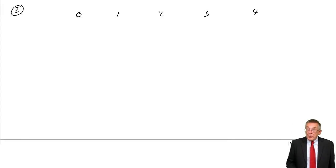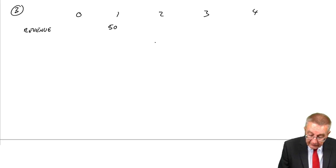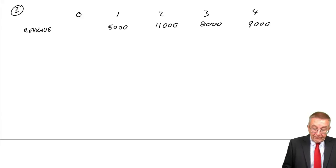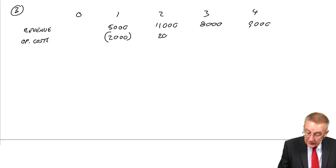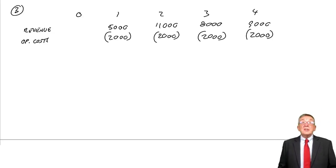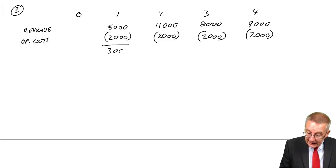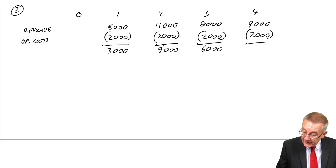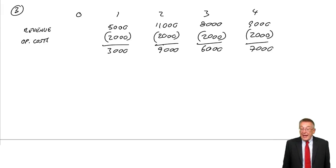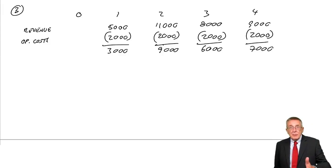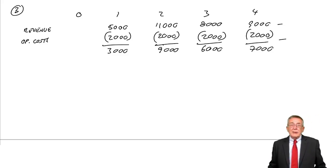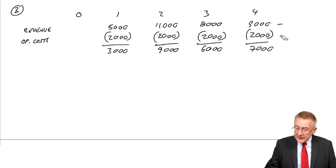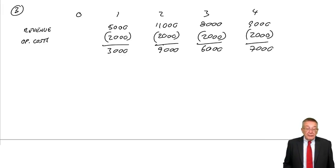The operating flows. We've got the revenue: 5,000, 11,000, 8,000, 9,000. We've got the operating costs, so outflows of 2, 2, 2, and 2. So there's a net operating flow each year of 3, 9, 6, and 7. I appreciate I could have done this in my head and written them straight down. Don't in the exam. You know, it's a Section C question, there'll be a lot more involved. There are marks for each line that you write down. Don't do things in your head and risk having made a silly mistake.